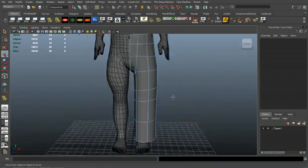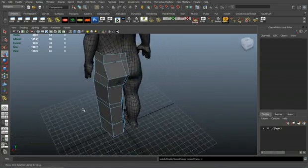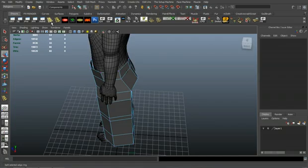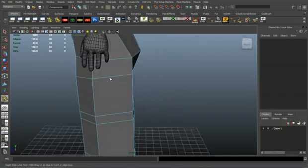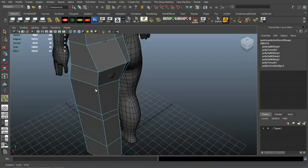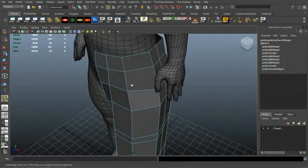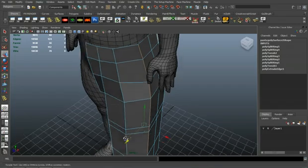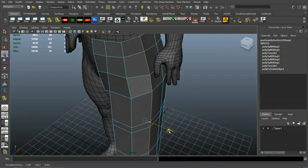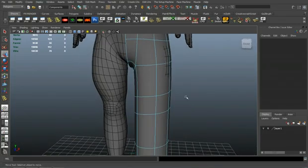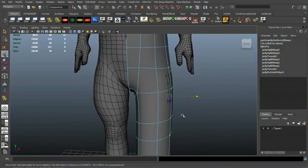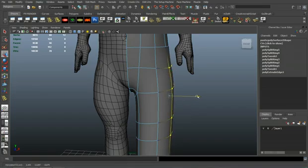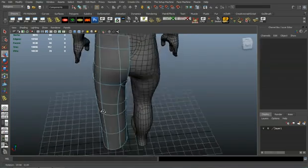There you can see I'm shaping the pants a little more to fit and adding more edge loops. I just want to slowly add the geometry, add more polygons here and there, not too many to start with. Just keep upping the resolution and shape it as you need.